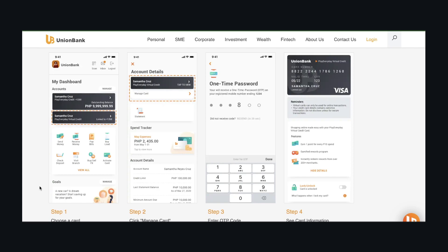Hi everyone, in today's video I'm going to show you how to use Union Bank virtual credit card. Basically, this virtual credit card can only be used for online transactions, so this is very important to keep in mind.